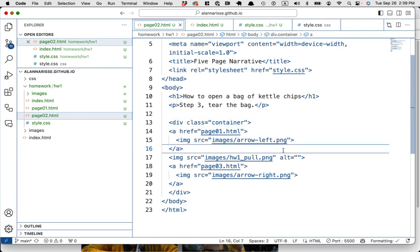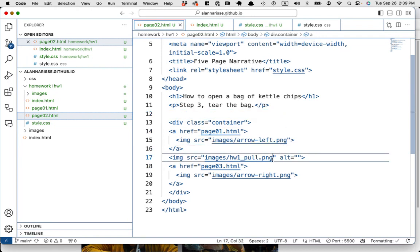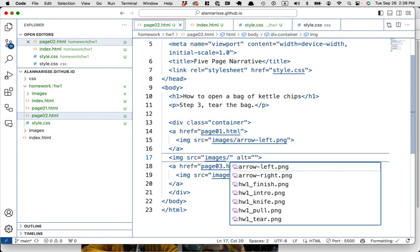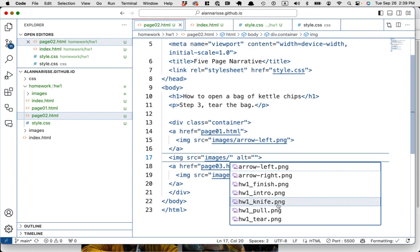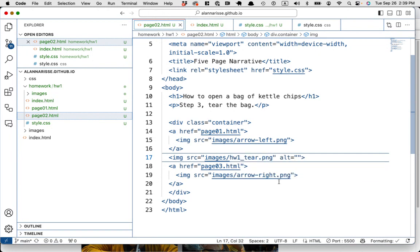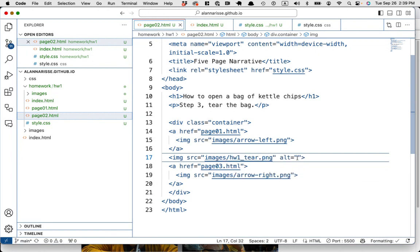And this one will delete back to here. And then if I do forward slash, it'll tell me what I have. So what do I have? Pull tear. Okay. Tear the bag. Cool. So you, do you get the just, the one thing I didn't do yet is like alt tags.